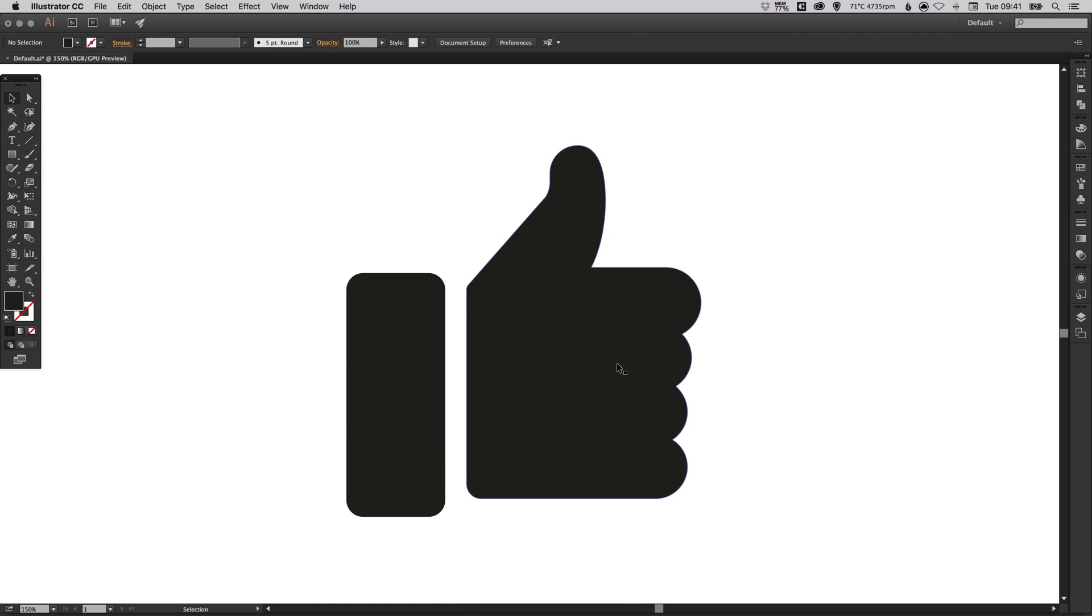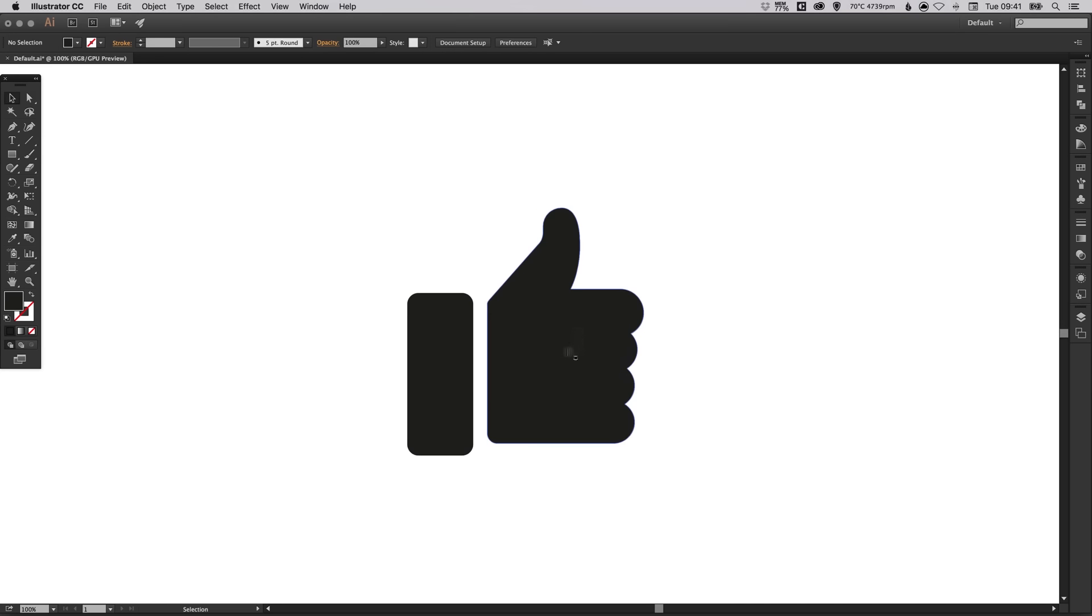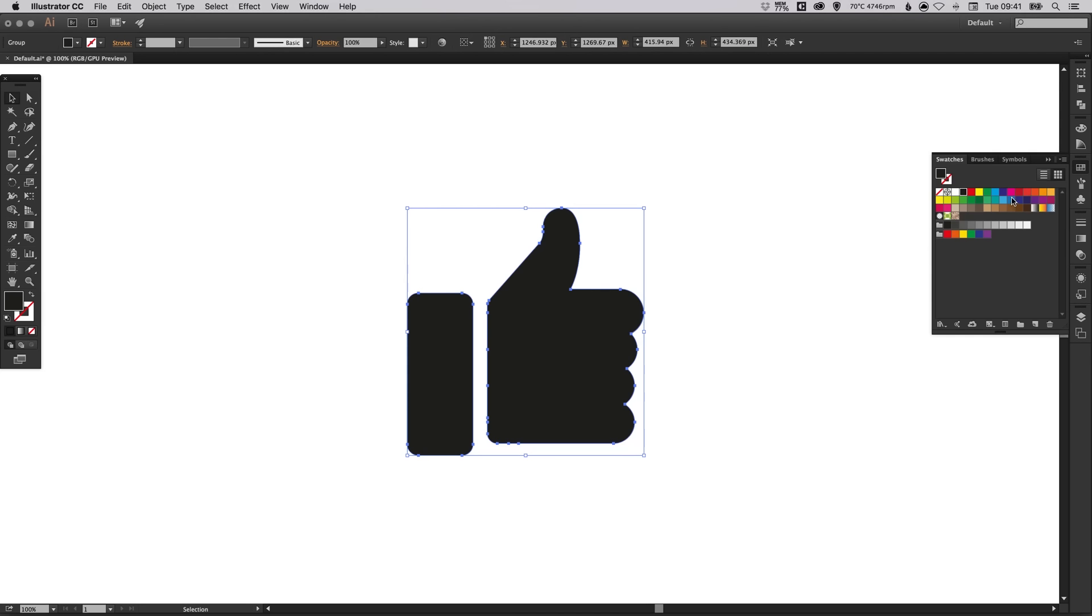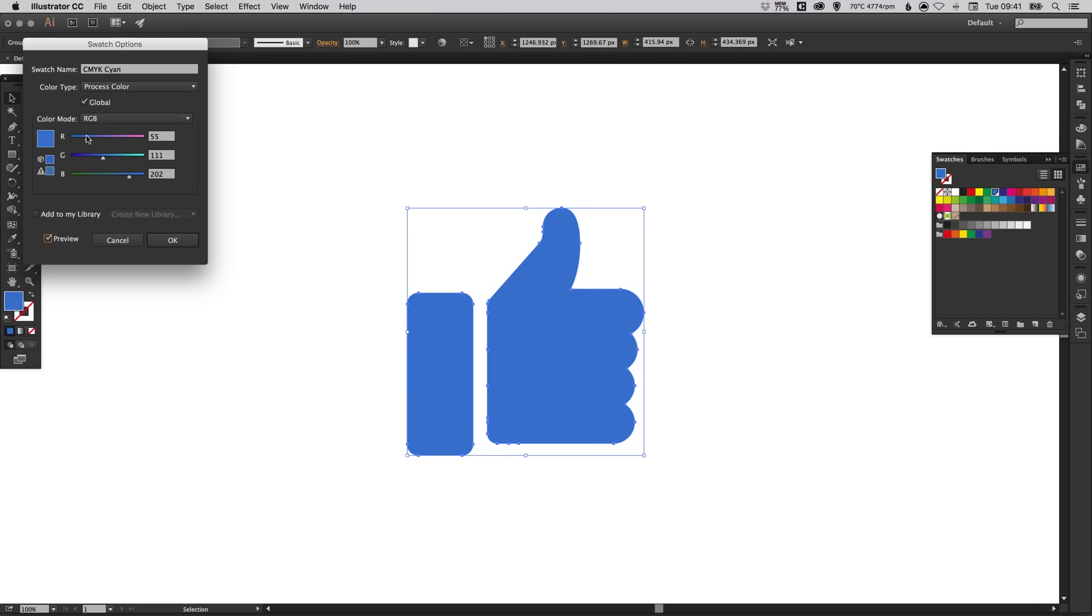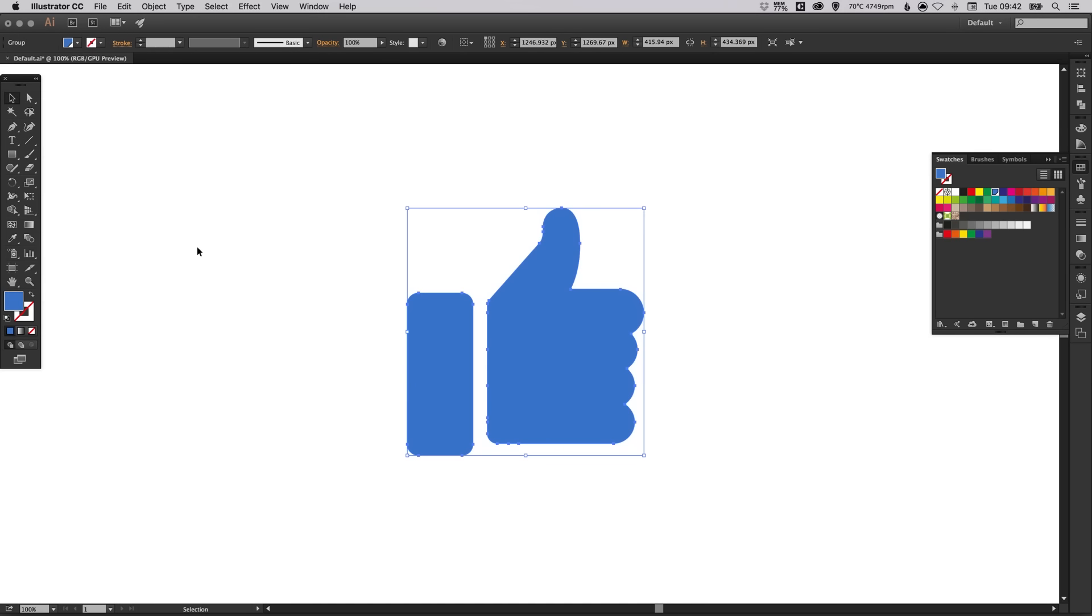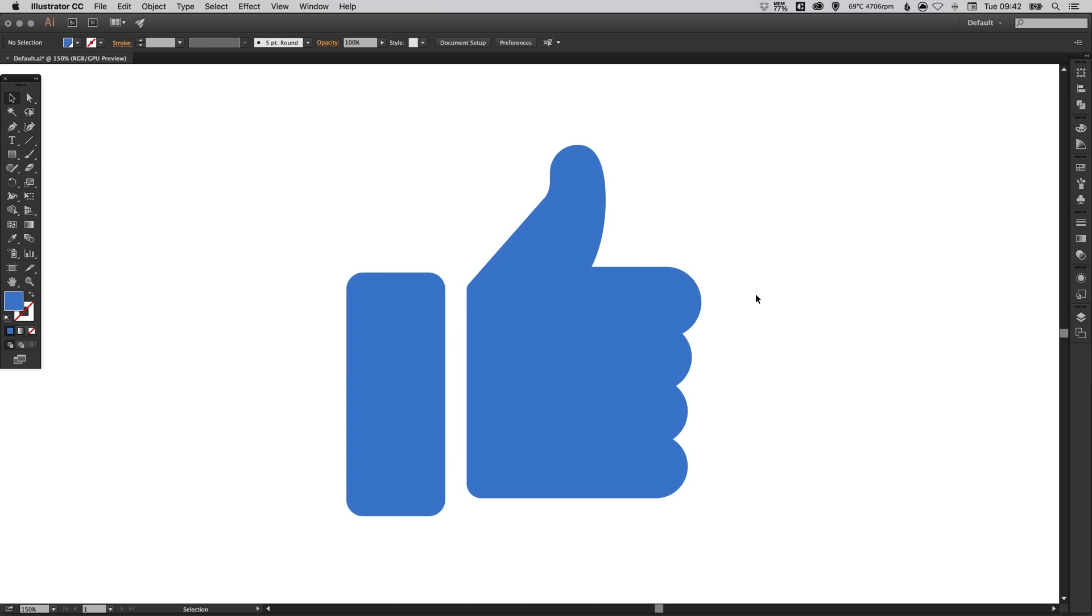So what we can do now is simply select the icon that we've drawn. And I'm going to go over to the swatches palette. Double click any swatch. Select global. And preview. And we can find a nice shade of blue. There we go. Something like that. And there we go. We've drawn a like icon in Adobe Illustrator.